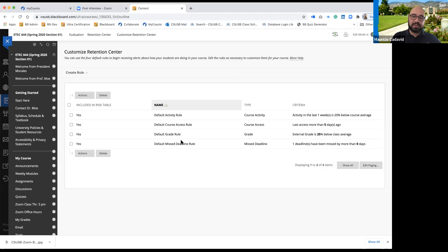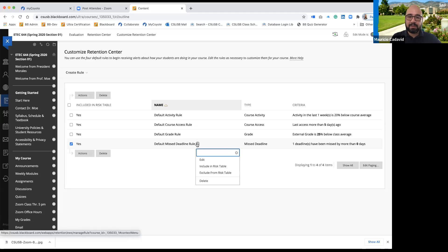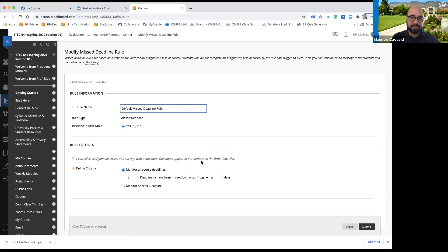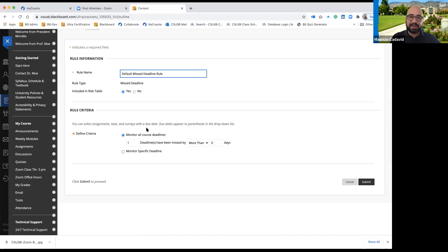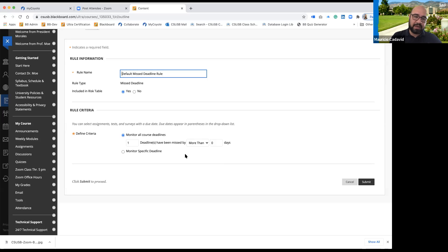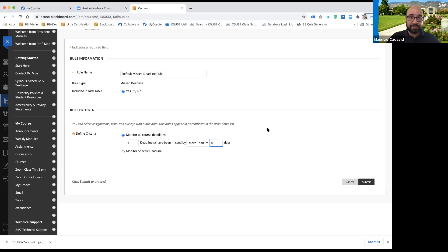The missed deadlines rule: I want to see which students are missing their work. If the student misses a deadline by more than zero days — meaning even after the due date is considered a missed deadline — I want Blackboard to let me know. If I change it to one day, it means students submitted it within a day after it was due and it wouldn't show.